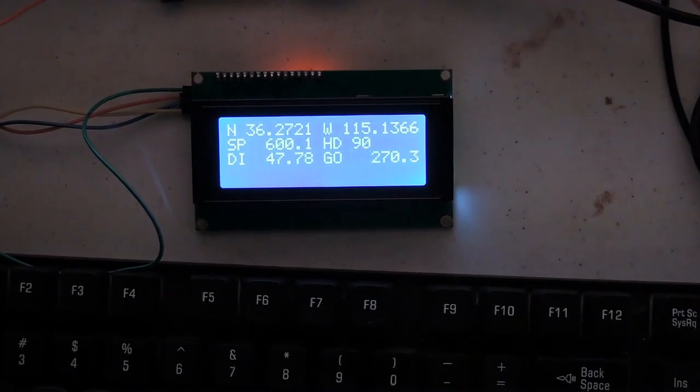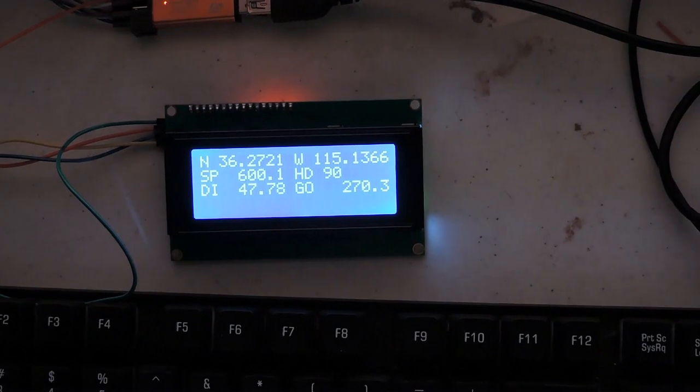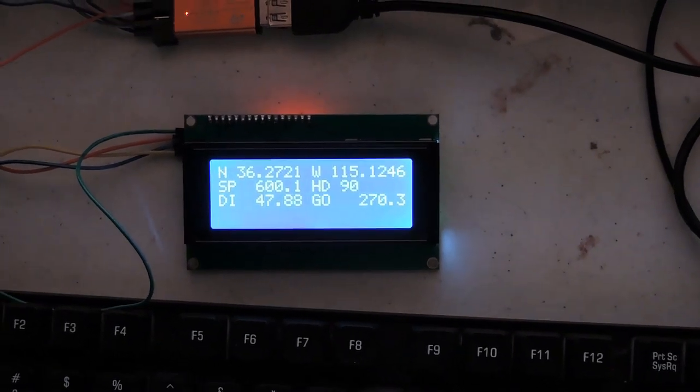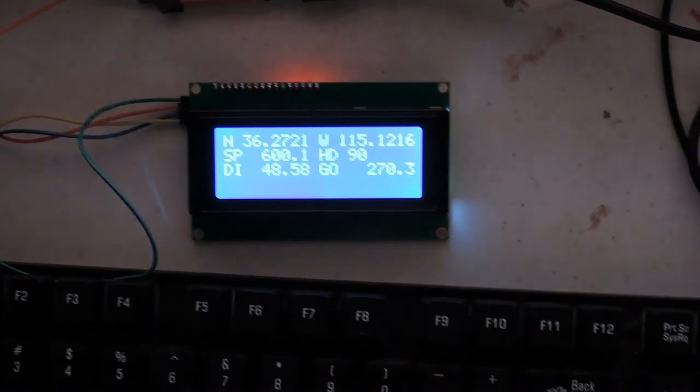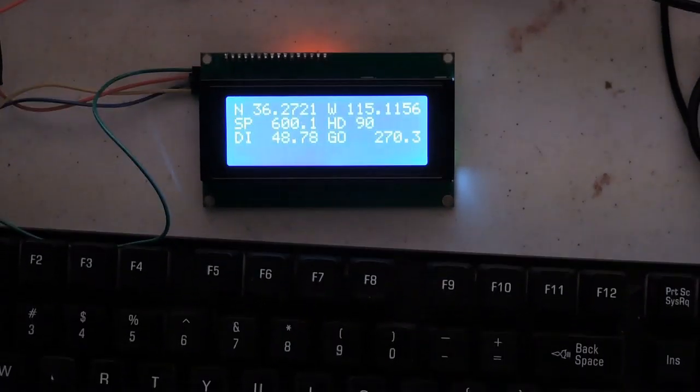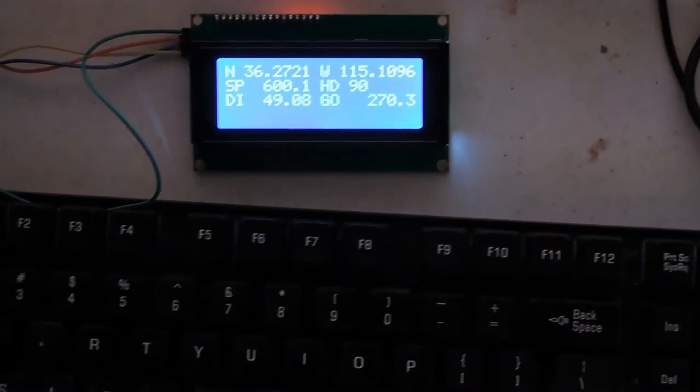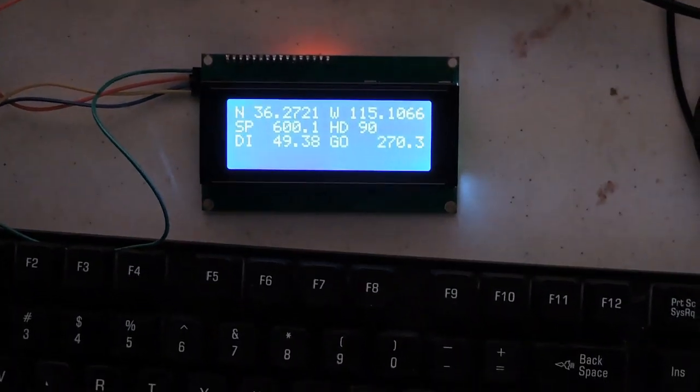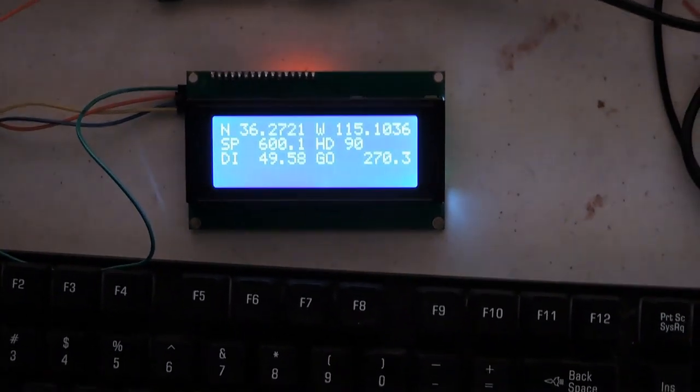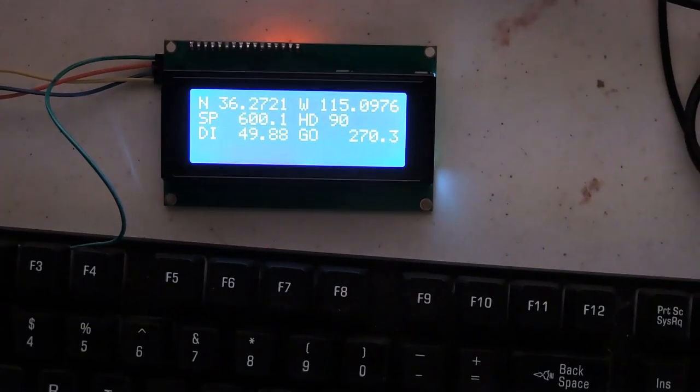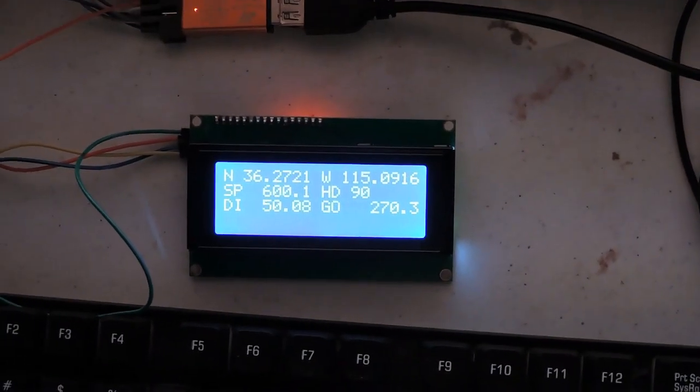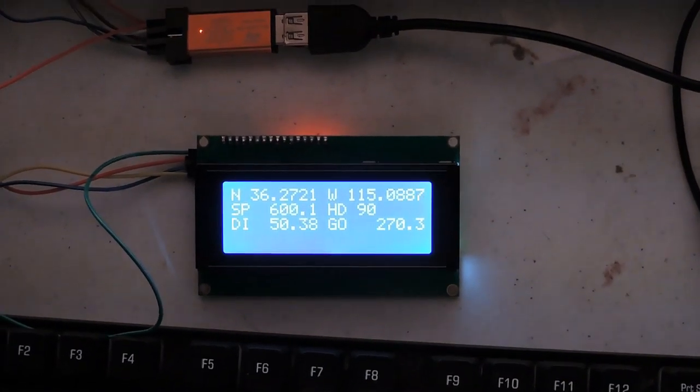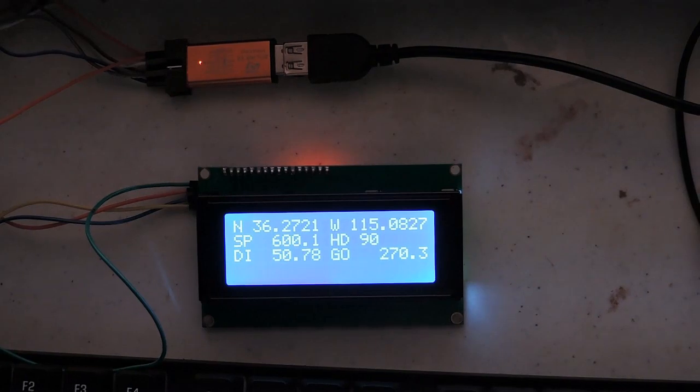This is a demonstration of the STM32 GPS implementation. I'm using a GPS simulator on the PC to send data out the serial port. It has simulated heading east at 600 miles an hour. The heading is 90, that's due east.